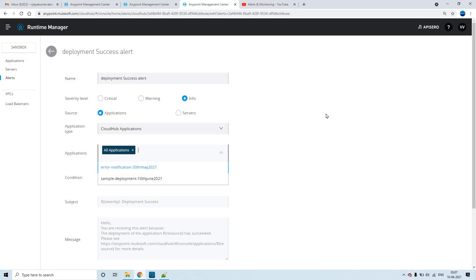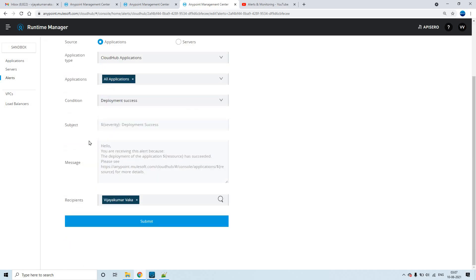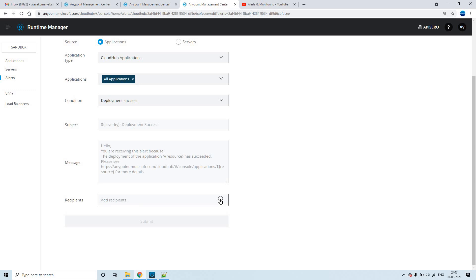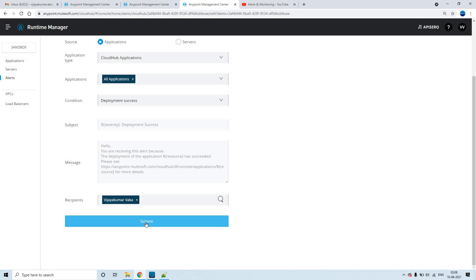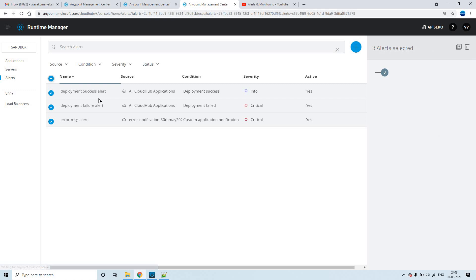The condition is set to 'deployment success'. Note that the subject and message cannot be edited because it is a trial account — you cannot edit either of those. For recipients, since it's a trial account, I've chosen myself. You just type it and it will show a suggestion since I have already added my contact. You click on submit, and that is how you create an alert for the deployment success condition.